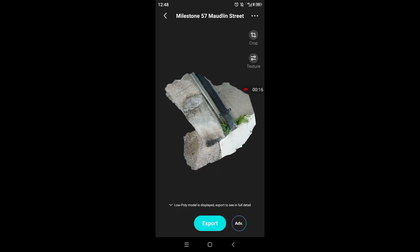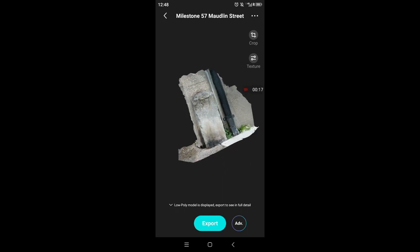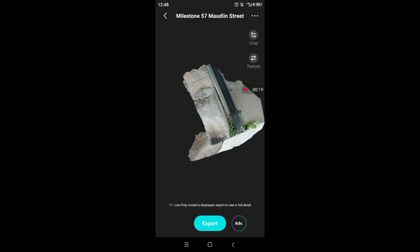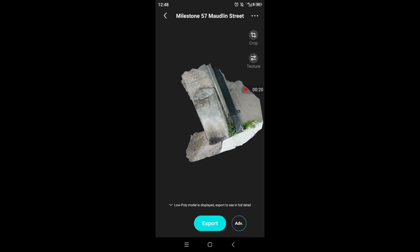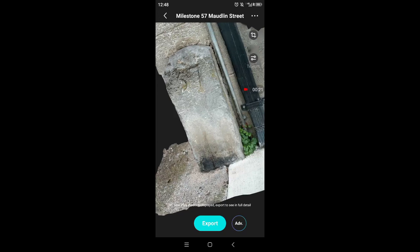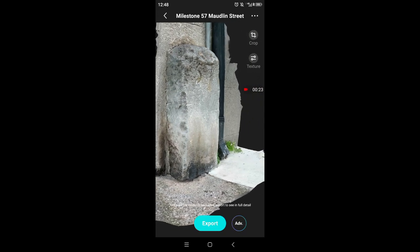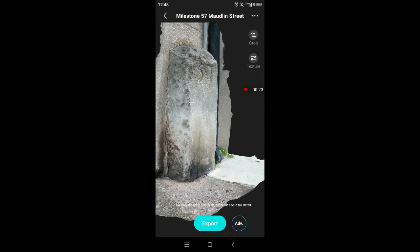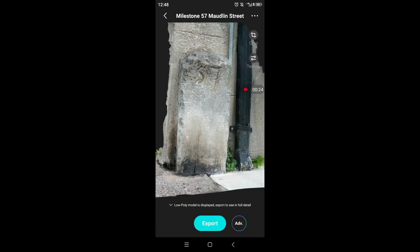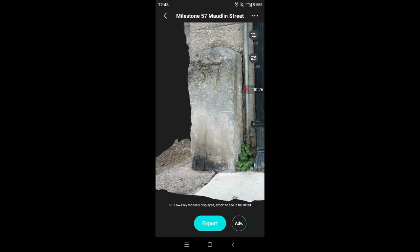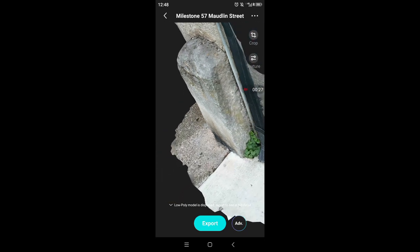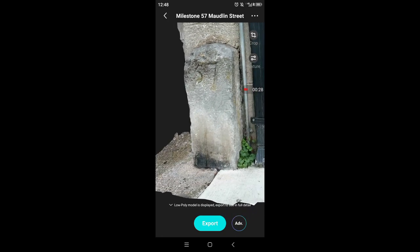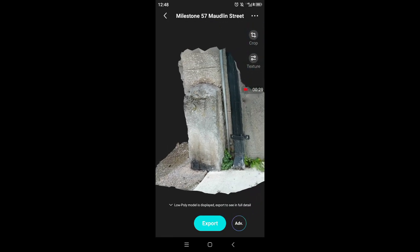But you might still want to crop the model a bit, because there's a lot of wall that you don't really need for context, and also it'll make the file unnecessarily large, and that's important later on when you want to upload it to Sketchfab. If you're not planning to upload on Sketchfab and you just want the model for your own use on your phone or to share it with your friends, they have to have the Kiri app though.